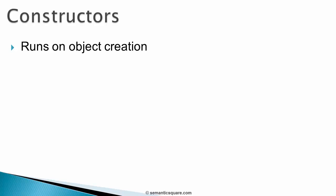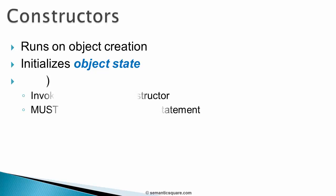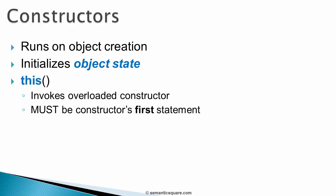Finally, we looked at constructors. A constructor is invoked when an object is being created. And it is typically used to initialize object state. And we can have multiple constructors in the same class. And this invocation statement is used to invoke an overloaded constructor. And this invocation statement must also be the first statement in the constructor.